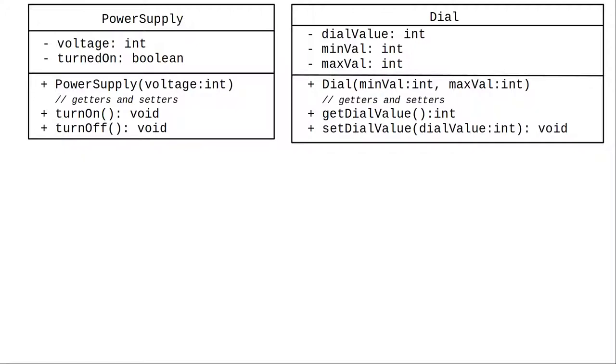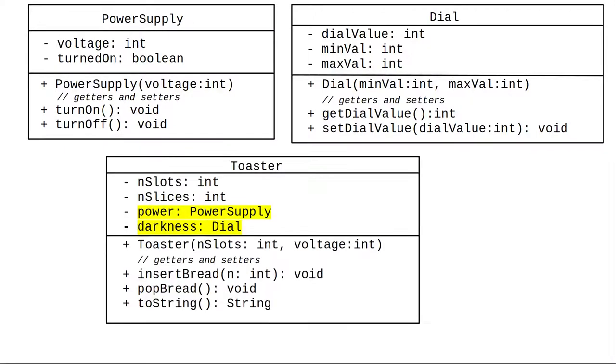Now that we have the power supply and dial classes, we can put those parts into our toaster. Composition is a has-a relationship. A toaster has a power supply and a toaster has a dial.